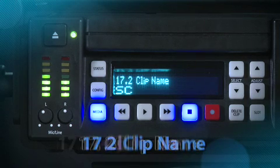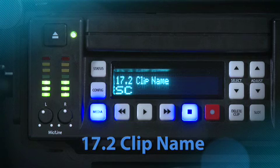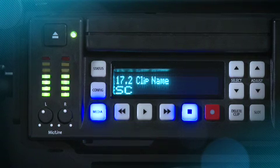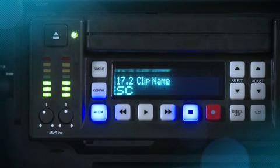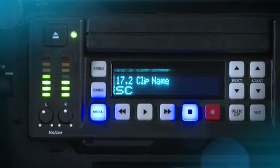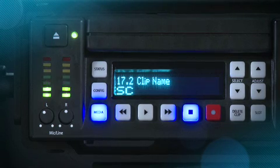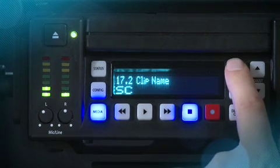Clip Name: This parameter determines the clip name associated with all clips generated while using this setting. The clip name is either Clip or SC for Scene. SC can be particularly helpful if you are working with a line script or a shot list broken down by scene numbers.